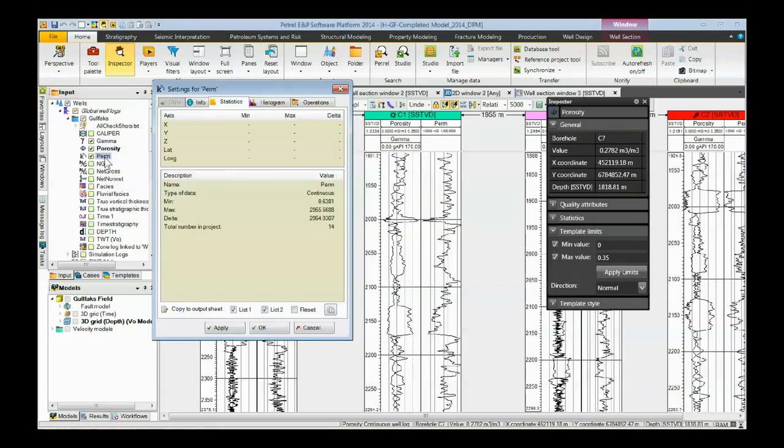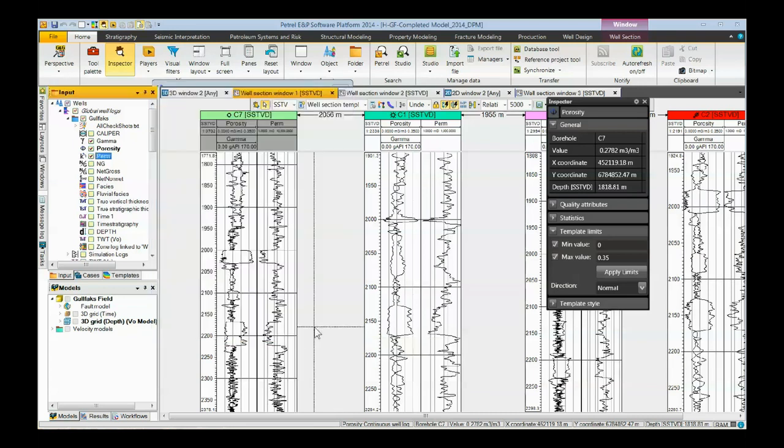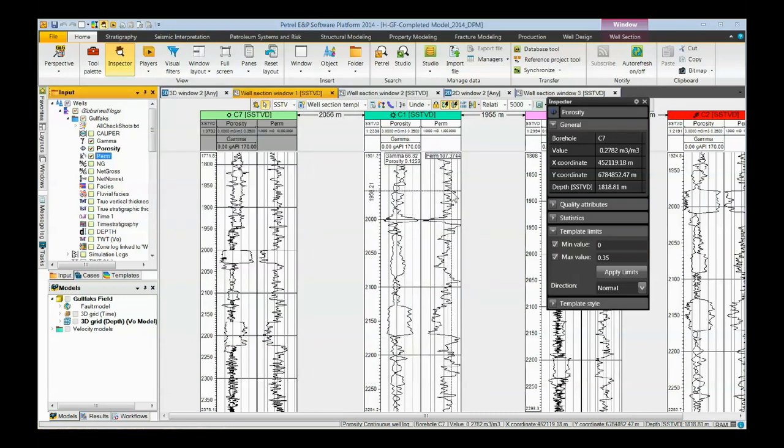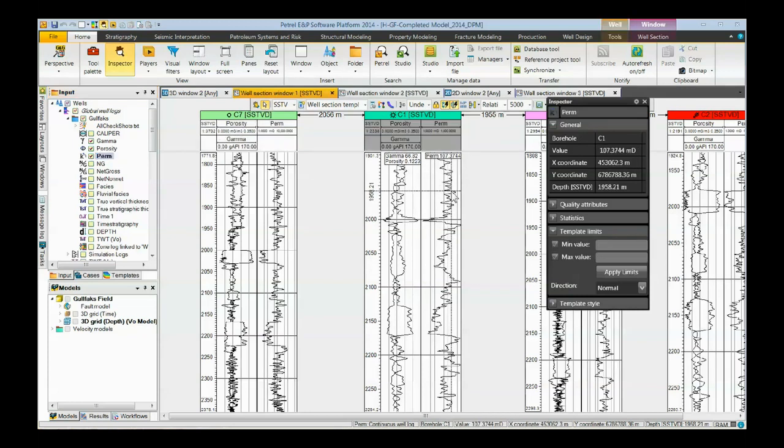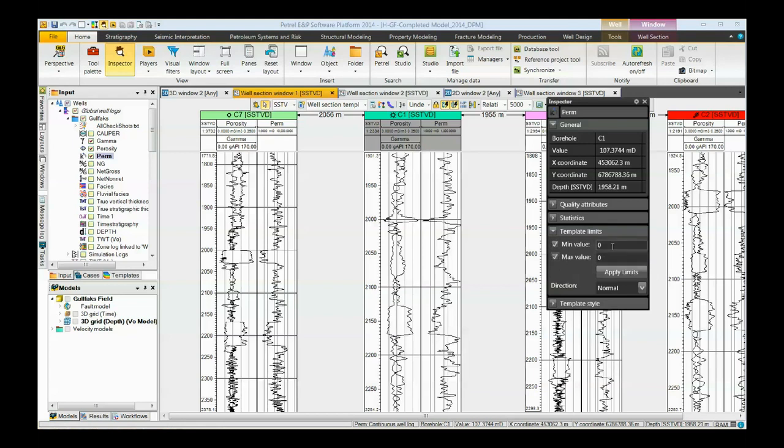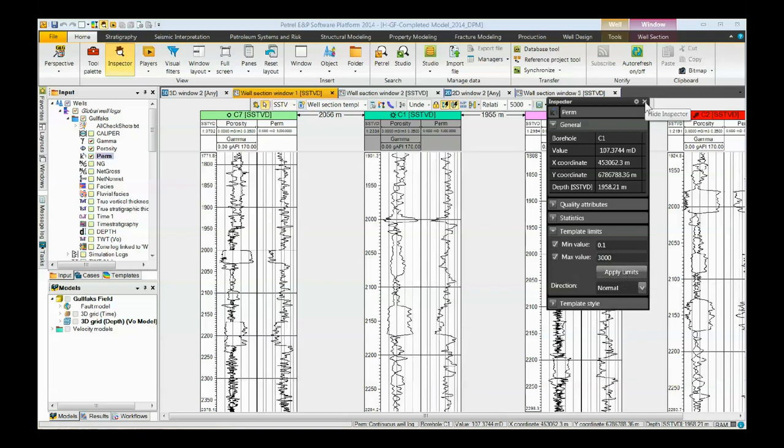Again, checking the statistics for permeability. Just about 0 to almost 3,000. So you can click on the permeability log. It's now brought up here. Since this is logarithmic, we can't start at 0, but we can start very close to 0. 0.1, make the maximum 3,000. Click apply limits. And now permeability is the same in all the wells.